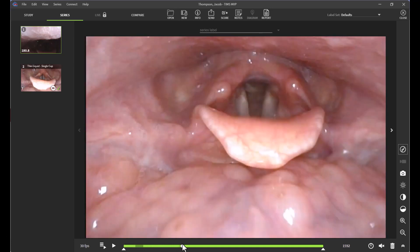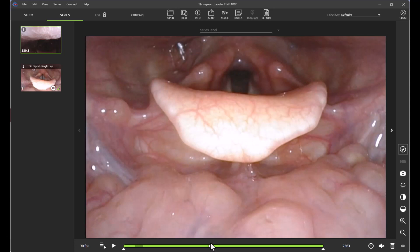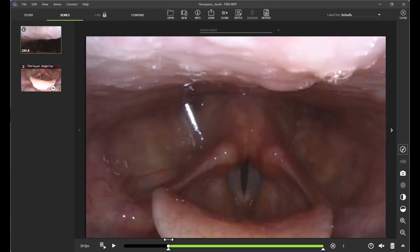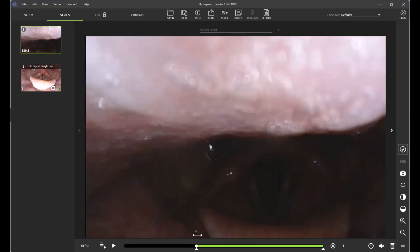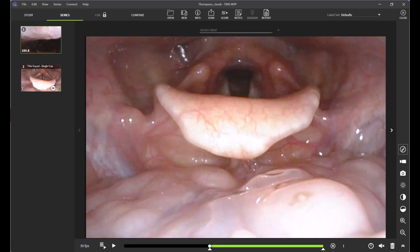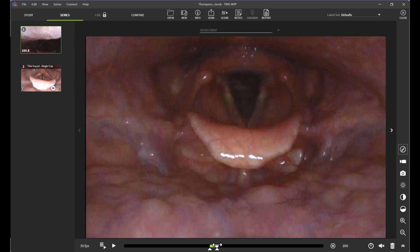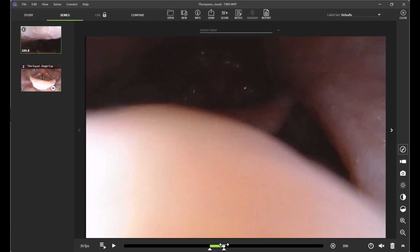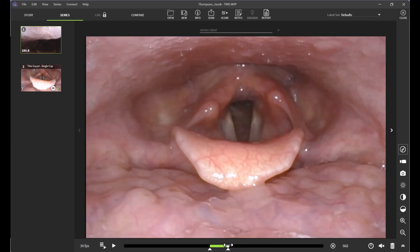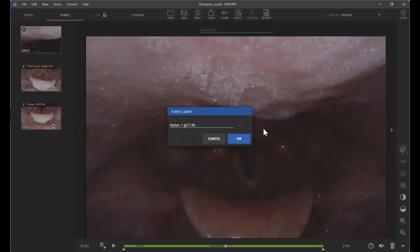Let's say I want to create a subclip later on in the study. I'm going to drag my triangle for this trial, stop right there, and then drag my other triangle back towards this trial and swallow. Let's say I want to stop my subclip there. Again, I'm going to click my camcorder icon and label my subclip.